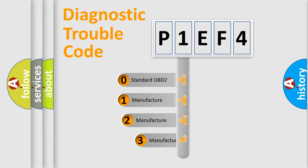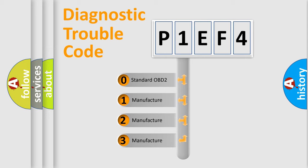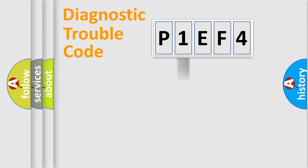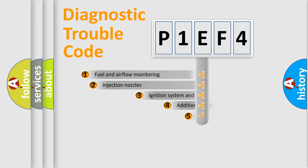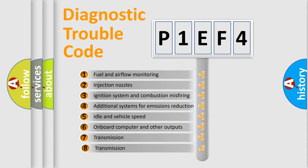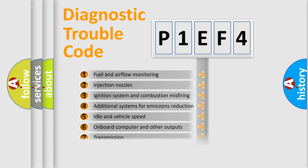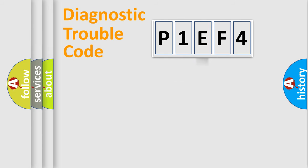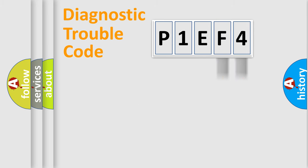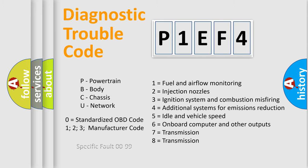If the second character is expressed as zero, it is a standardized error. In the case of numbers 1, 2, or 3, it is a manufacturer-specific error. The third character specifies a subset of errors. The distribution shown is valid only for the standardized DTC code. Only the last two characters define the specific fault of the group. Let's not forget that such a division is valid only if the second character code is expressed by the number zero.